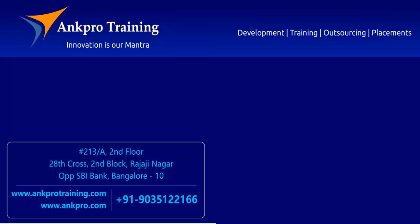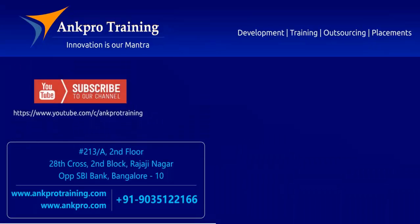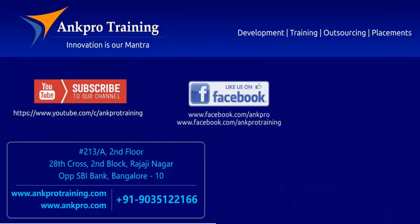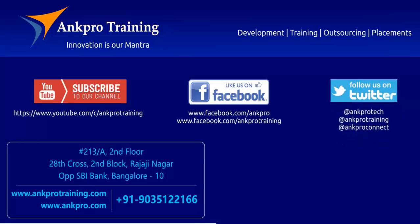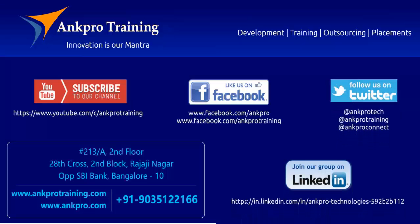Well friends, that's it for the class. Subscribe to our channel on YouTube. Like our page on Facebook. Follow us on Twitter. And join our group on LinkedIn. Thank you.